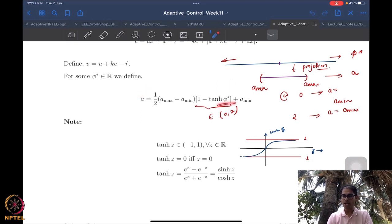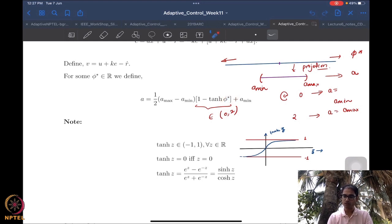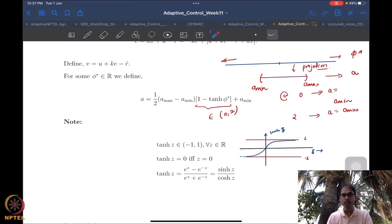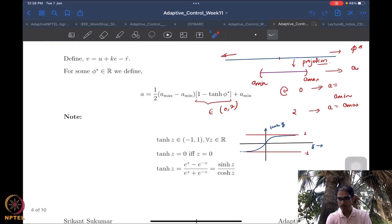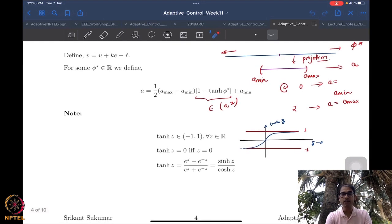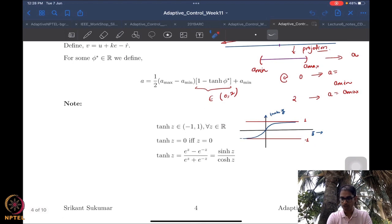We can write a in terms of phi-star using a tanh (tan hyperbolic) function, which lies between minus one and one. Because this function lies between minus one and one, and is zero exactly when the argument (phi-star) is zero, you can see that this quantity lies between zero and two. Substituting zero gives a-min on the right-hand side and substituting two gives a-max on the right-hand side. We will of course also look at how to make the error zero and what is the right value of phi-star.